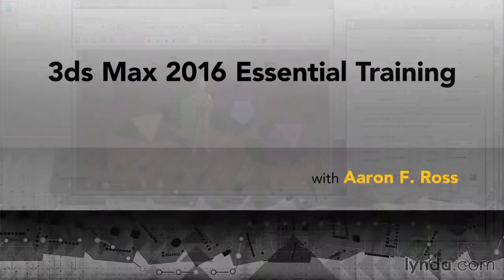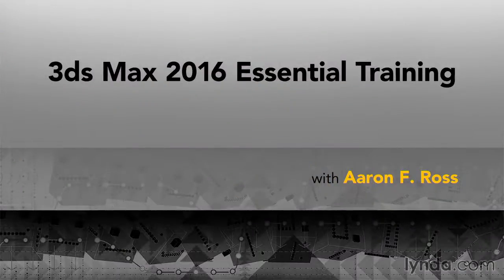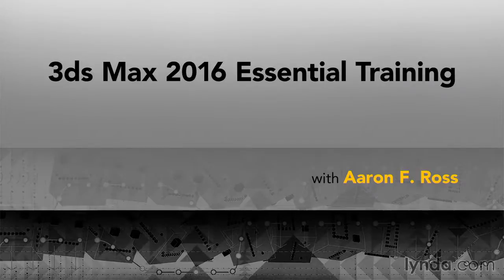Let's have fun exploring the many tools available in 3ds Max 2016 Essential Training.